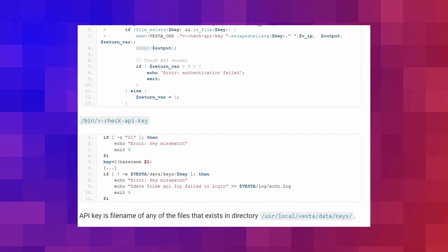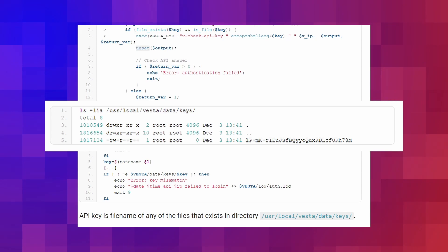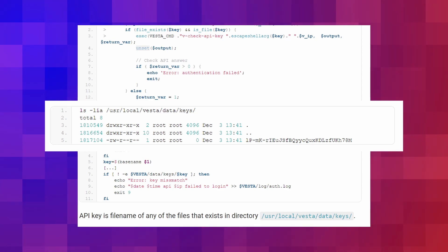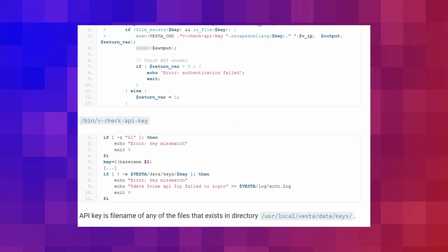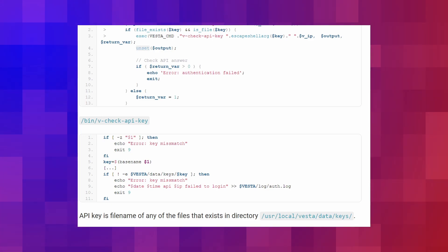To use the REST API, you need to generate some API keys. These API keys are stored in the file system and are readable by everybody. By abusing symlinks and the REST API, a user can delete arbitrary files and directories using root privileges.